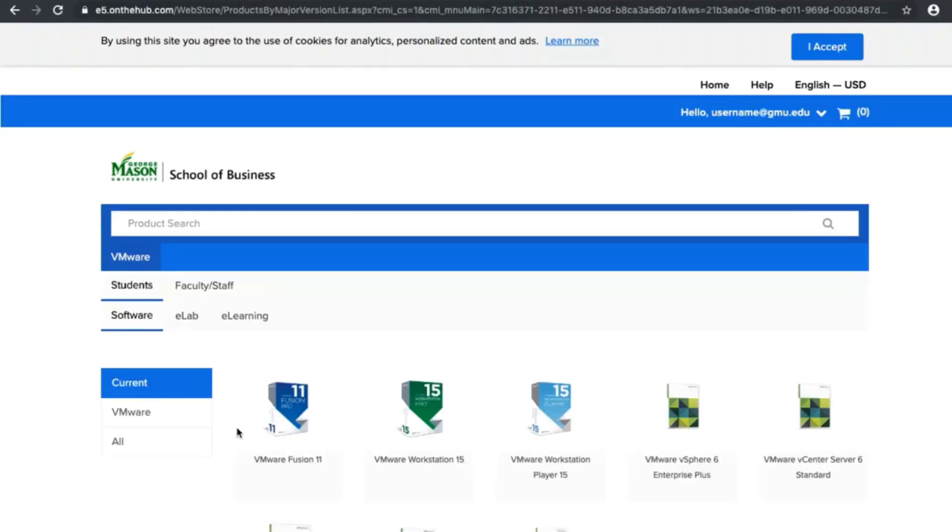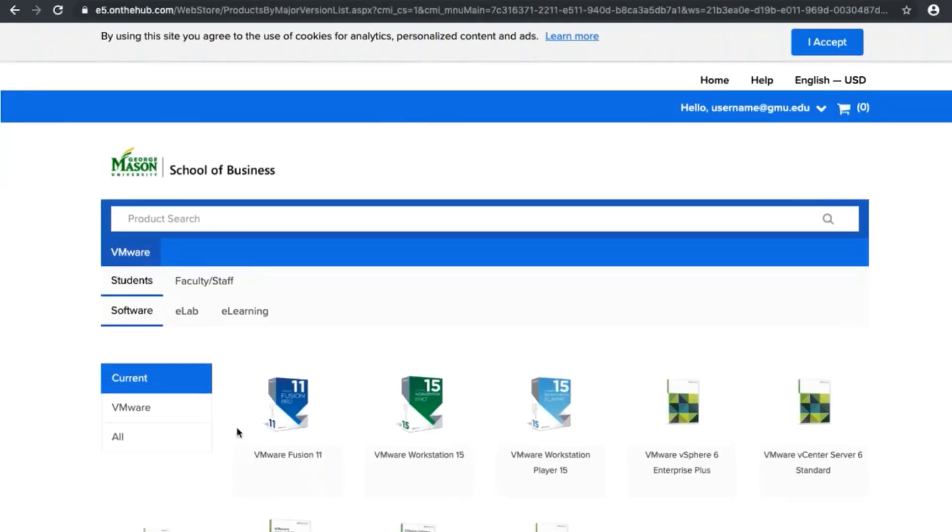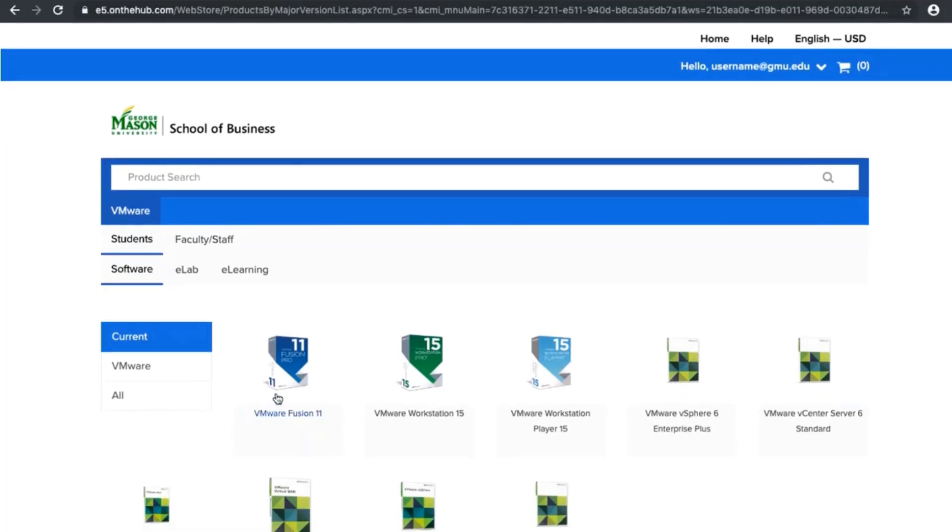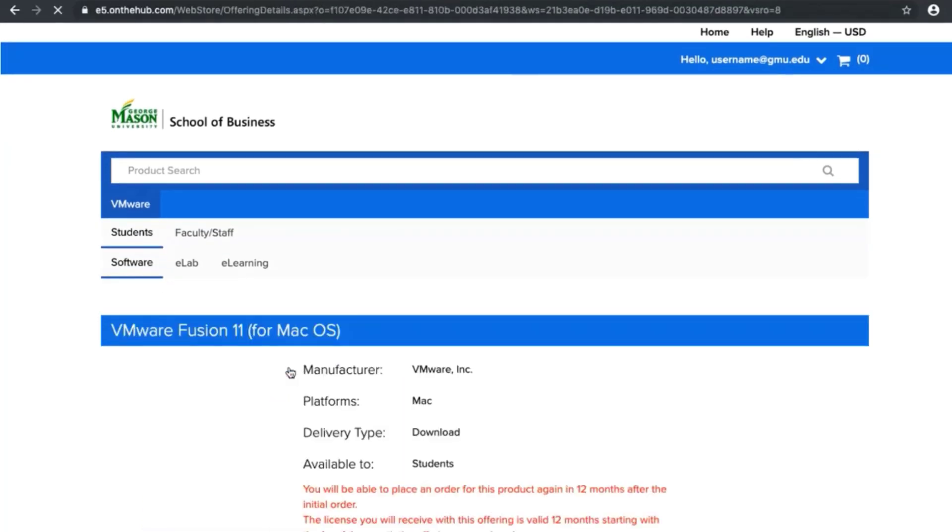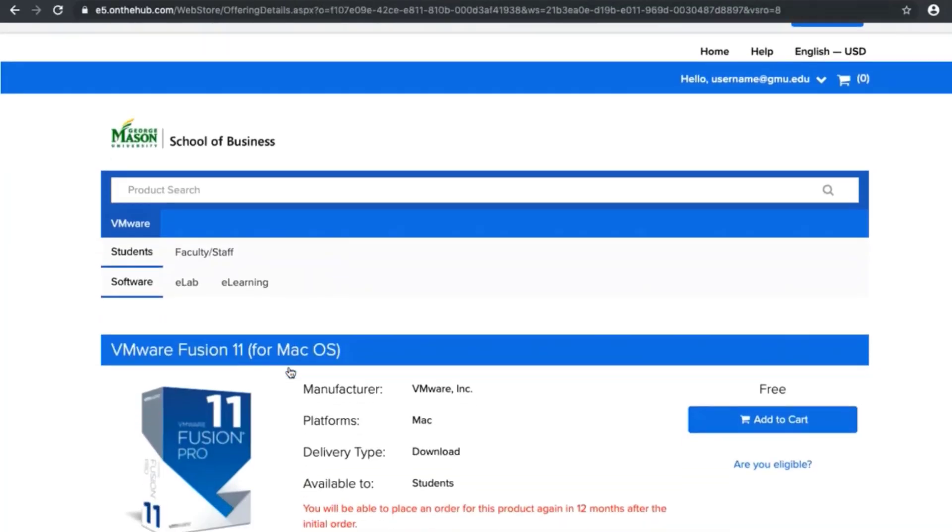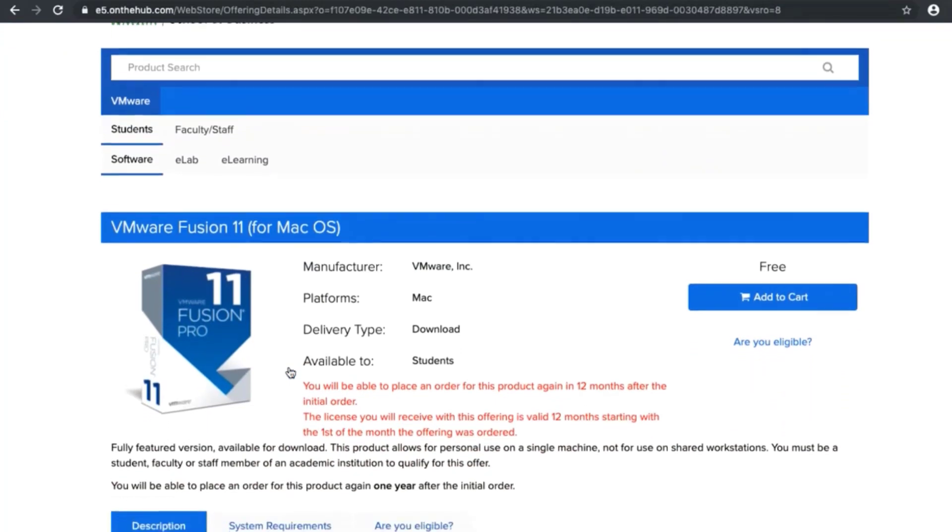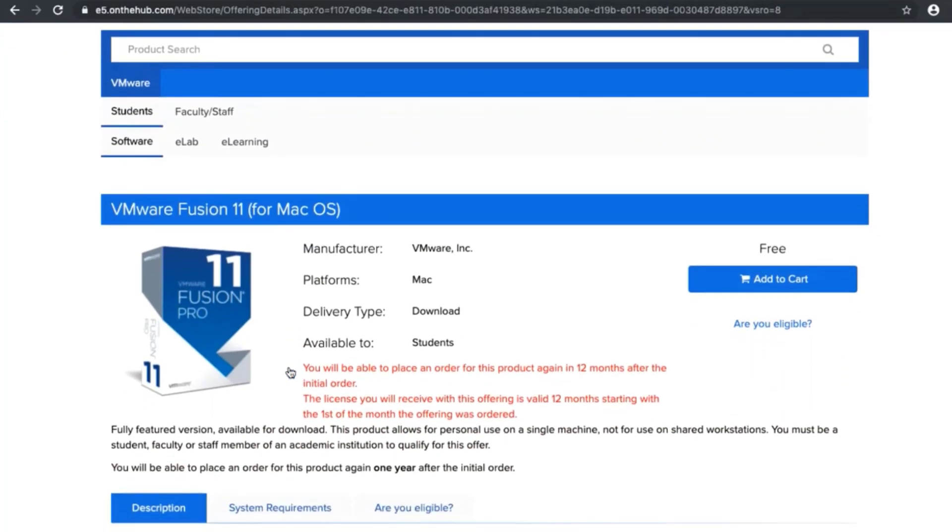Find VMware Fusion 11. Make sure it's for your Mac. Then add to cart.